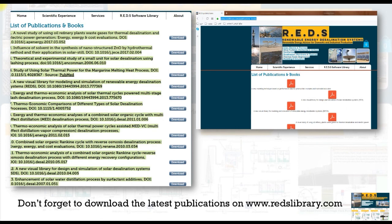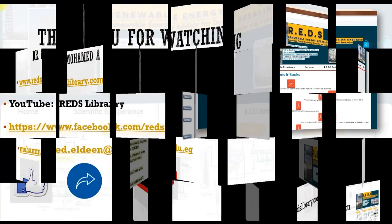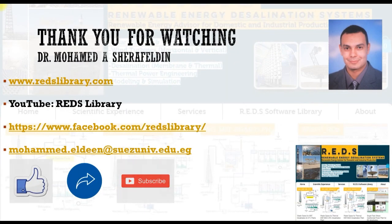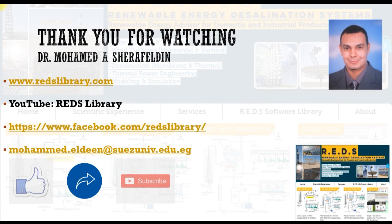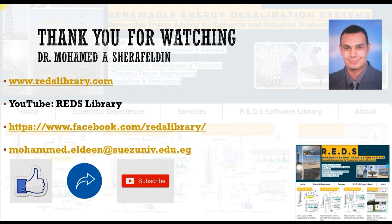Thank you for all of you, but don't forget to know our latest publications on REDSlibrary.com. Thank you for watching, you can like, share, subscribe, and thank you very much for following us.